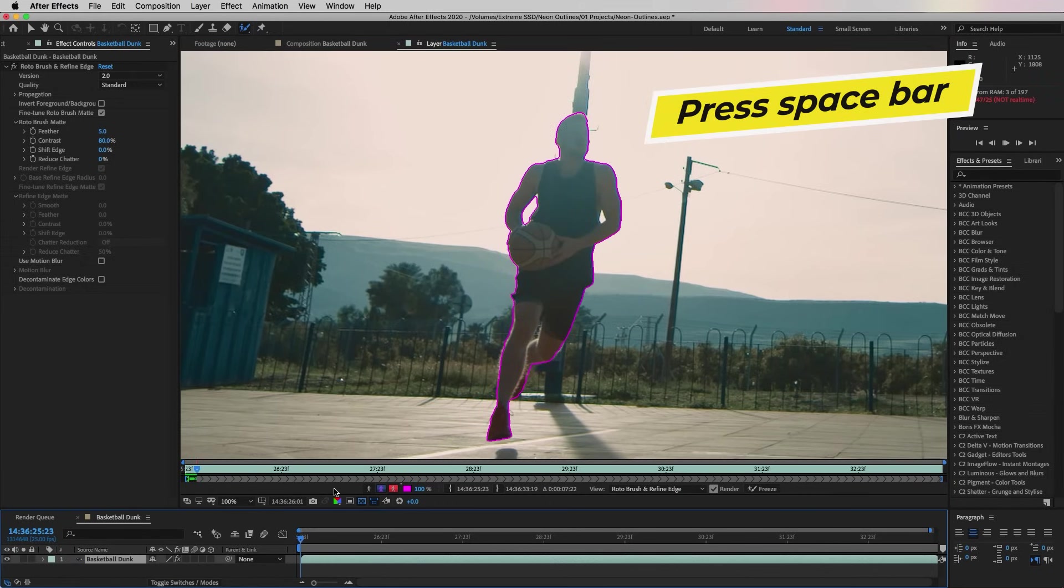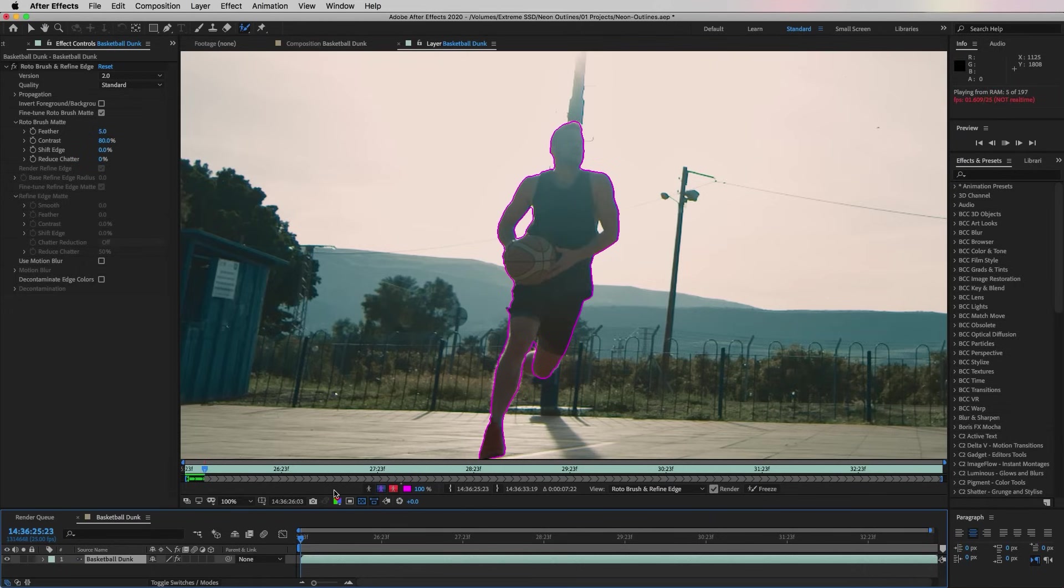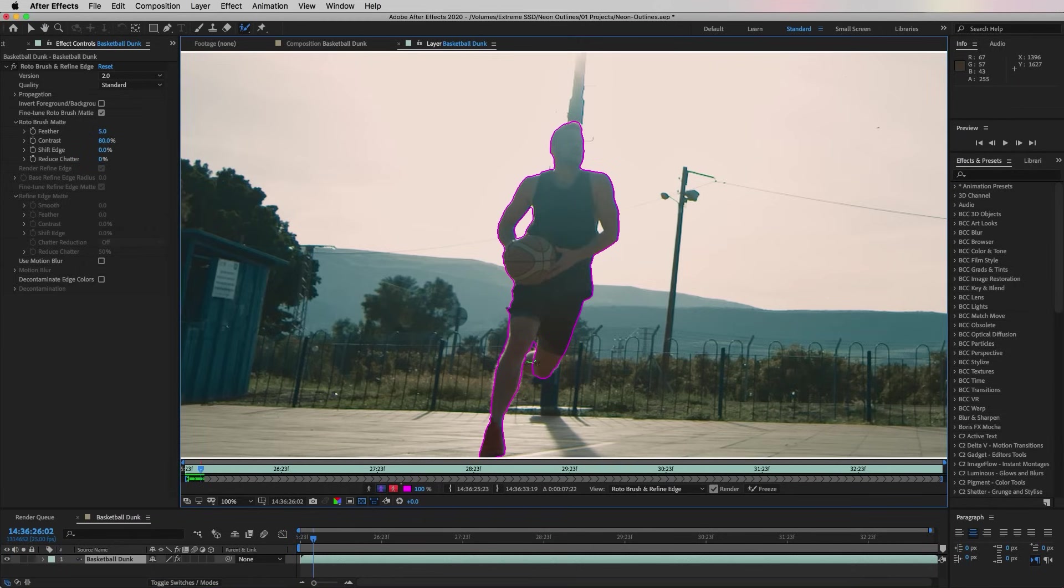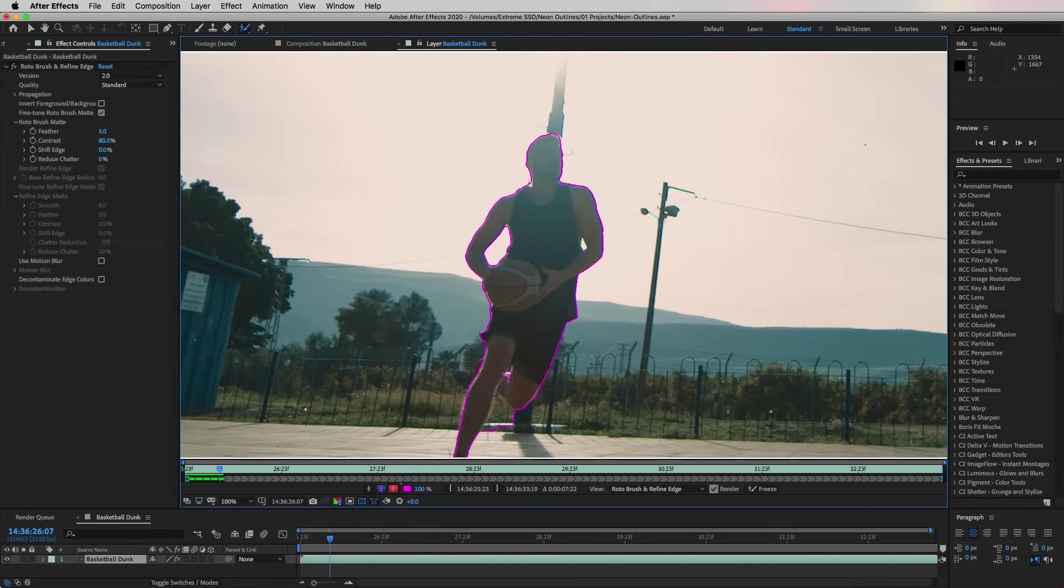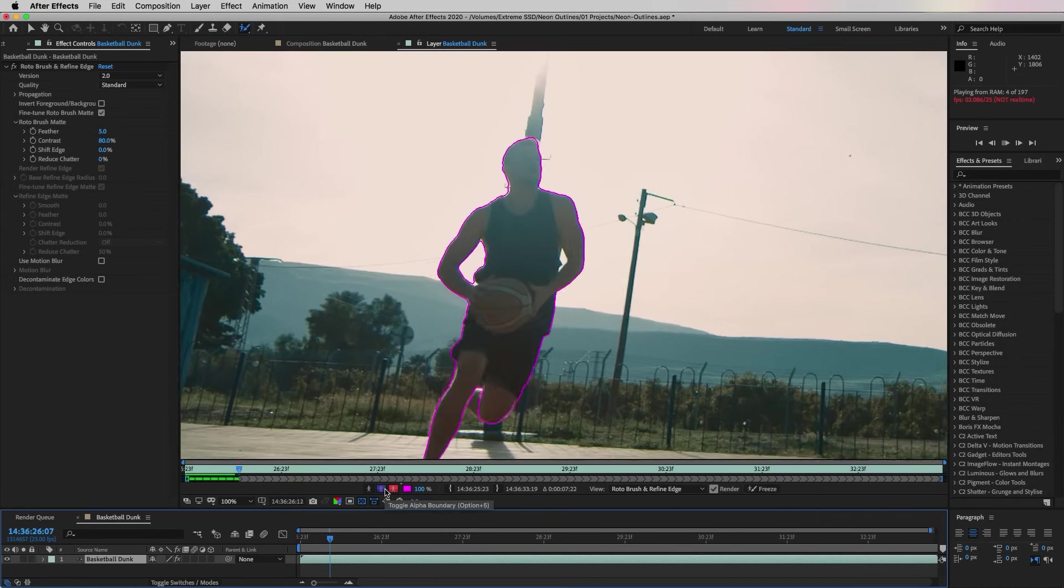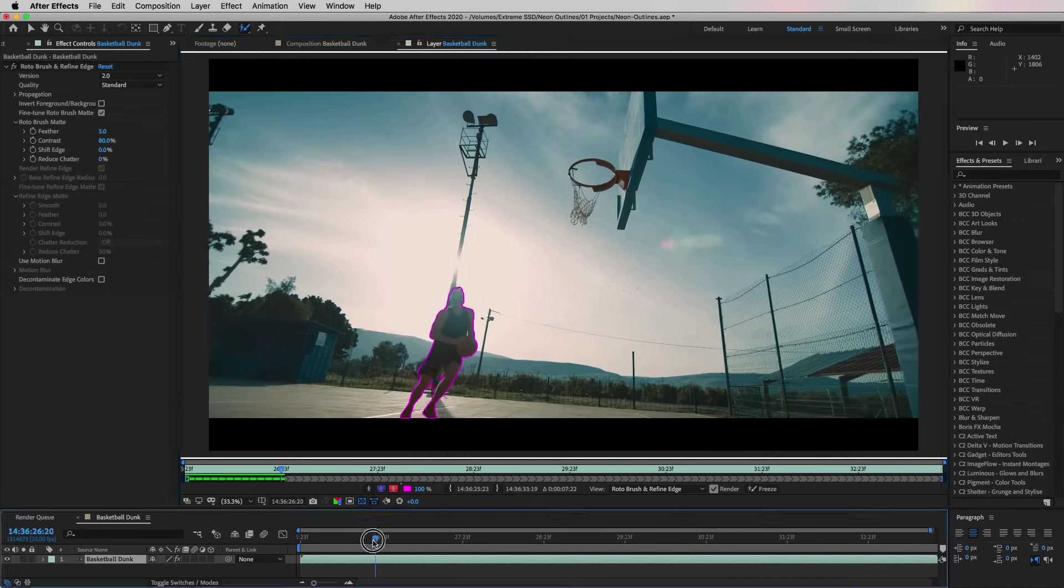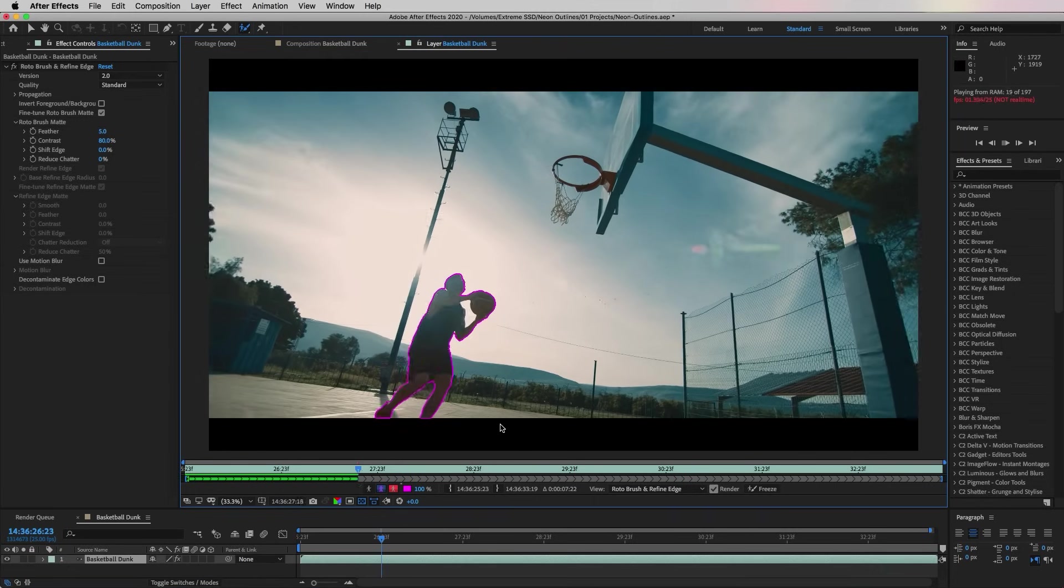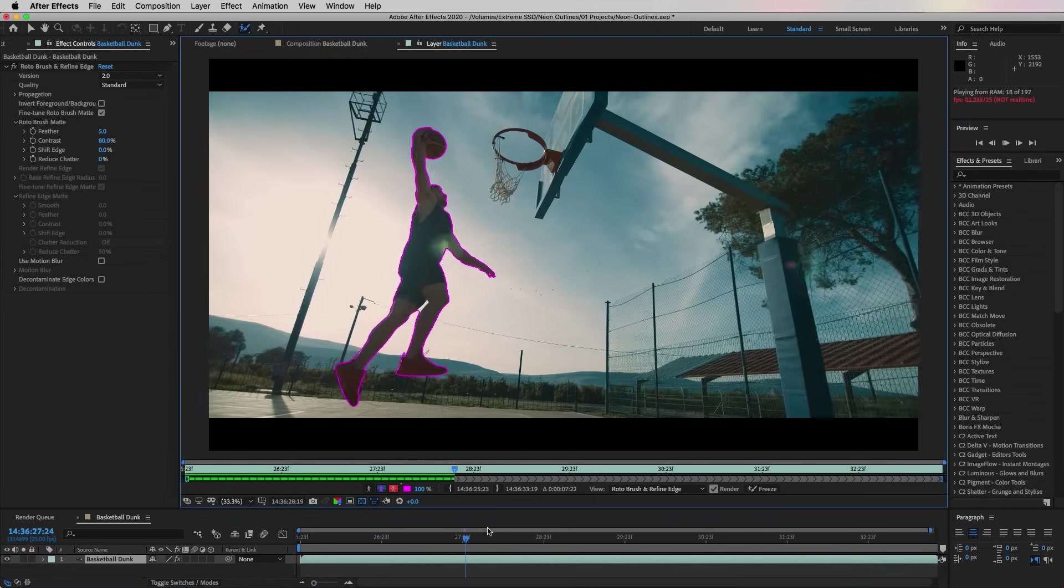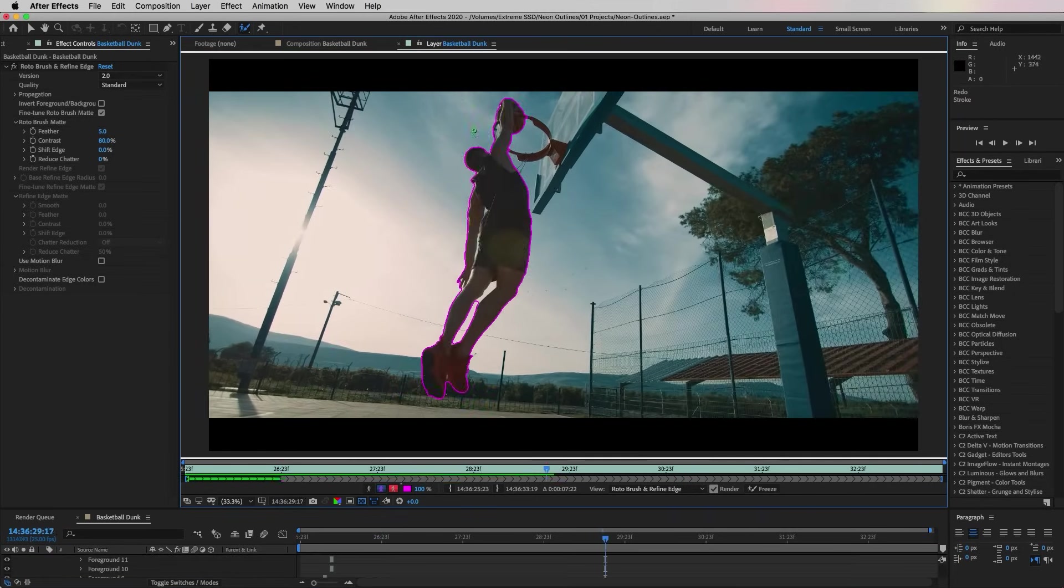Now After Effects will rotoscope the subject out frame by frame automatically. So it does a pretty good job at auto detecting the outlines as it moves forward in time, but you may have to pause and deselect any unwanted areas with your Roto Brush. I'm going to fast forward through the Roto Brush analysis until this process is complete.